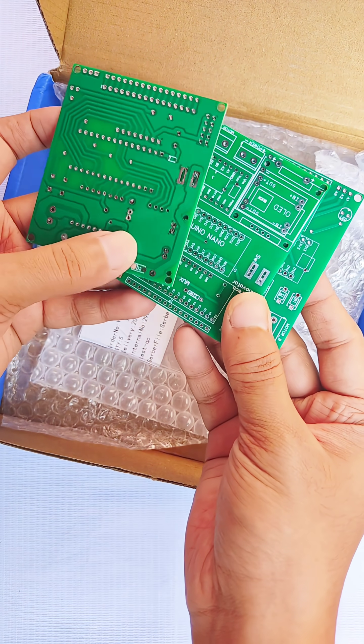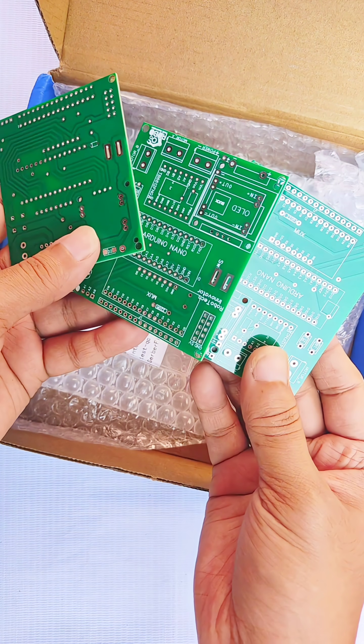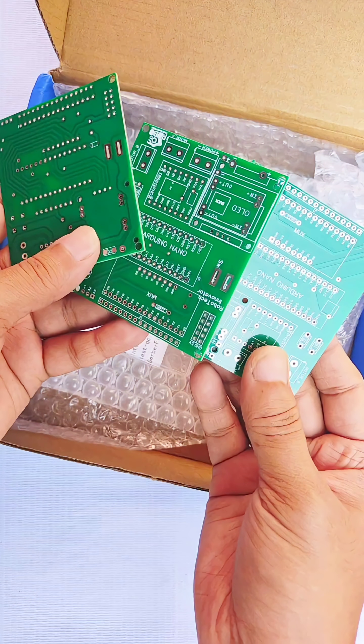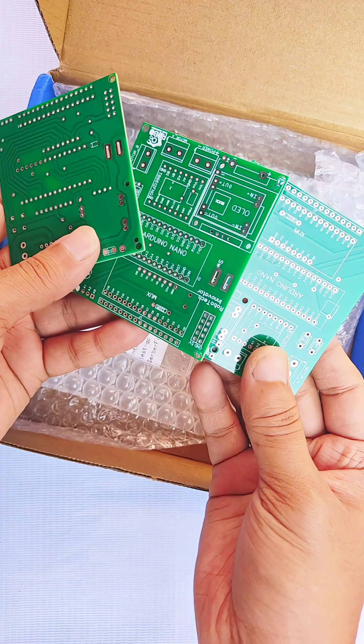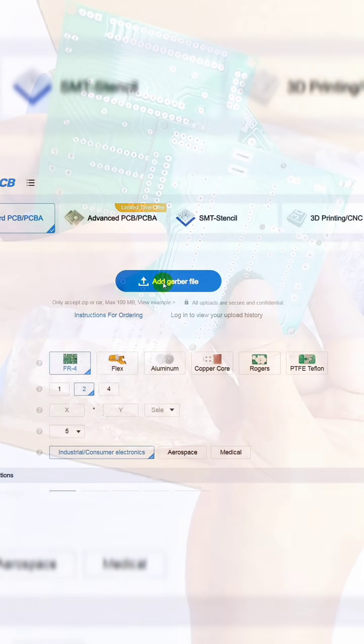JLCPCB provides easy, affordable, and reliable PCB and PCBA solutions, empowering electronics engineers to develop projects efficiently.